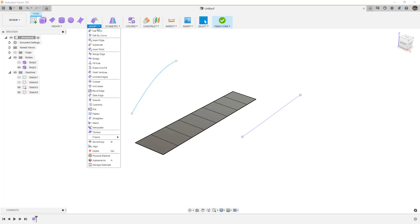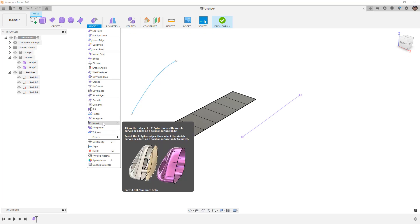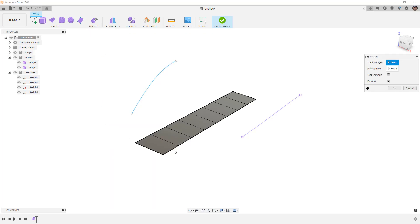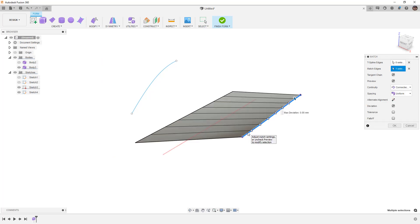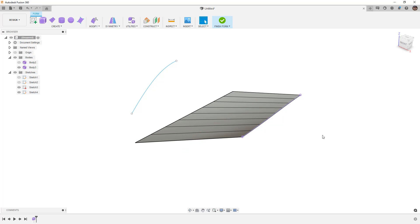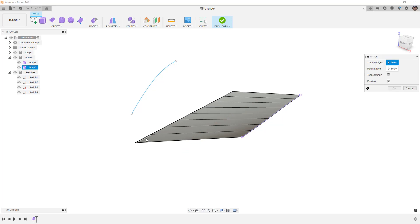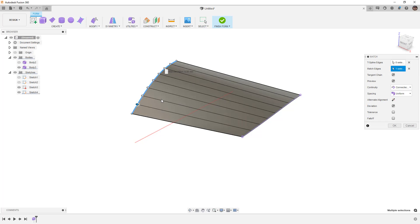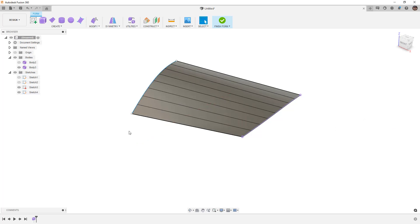From here, I'm going to go to modify, and I'm going to use the match tool. I'm going to double-click this edge as my T-spline edge, and I'm going to select this edge. Notice that it's able to pull that directly up to my spline. Let's right-click and repeat match using the other side. We'll select this side, and we'll say OK.